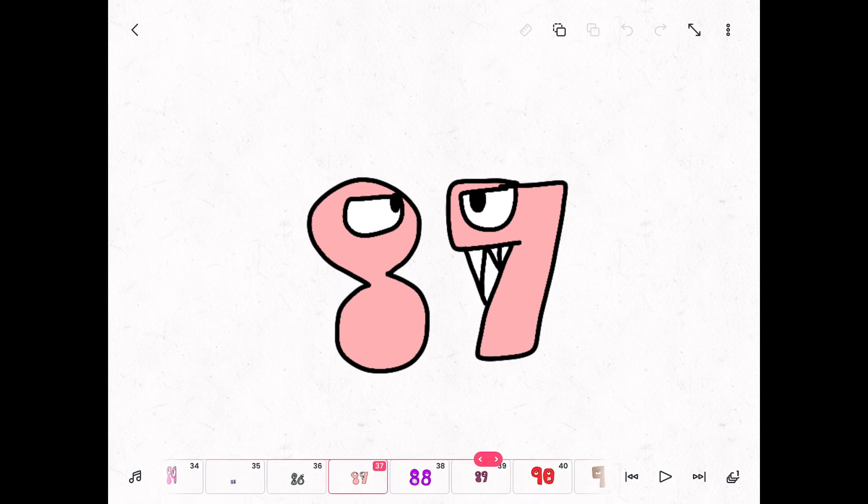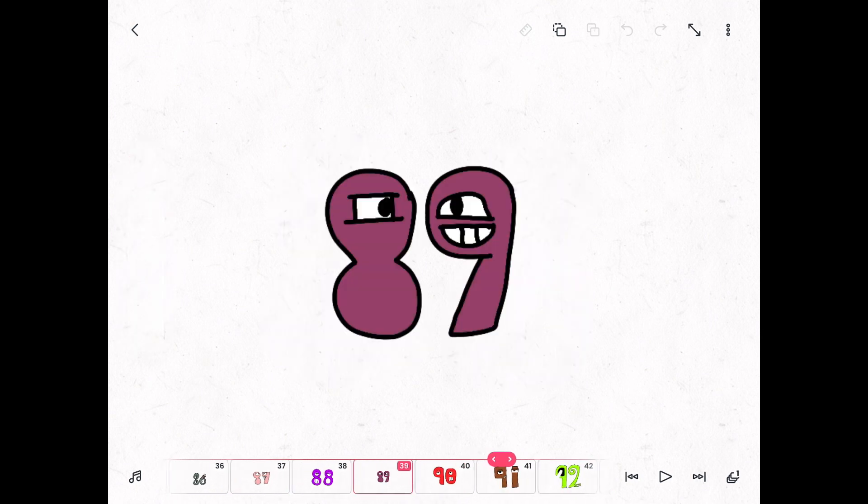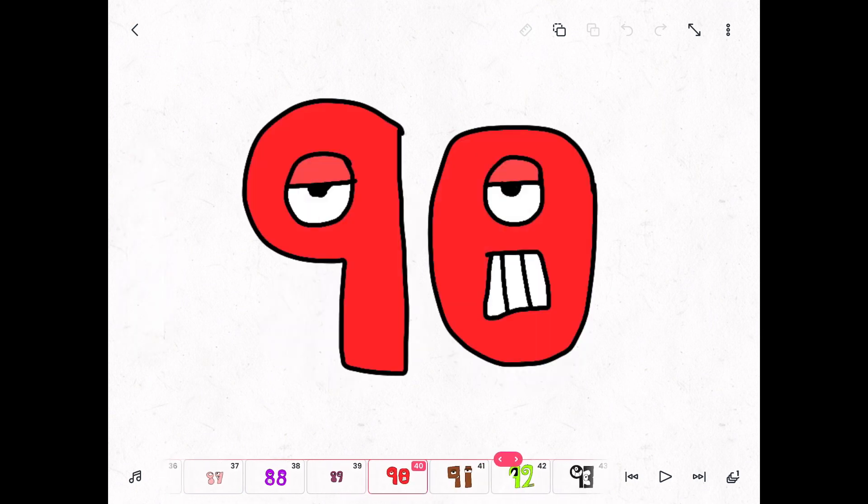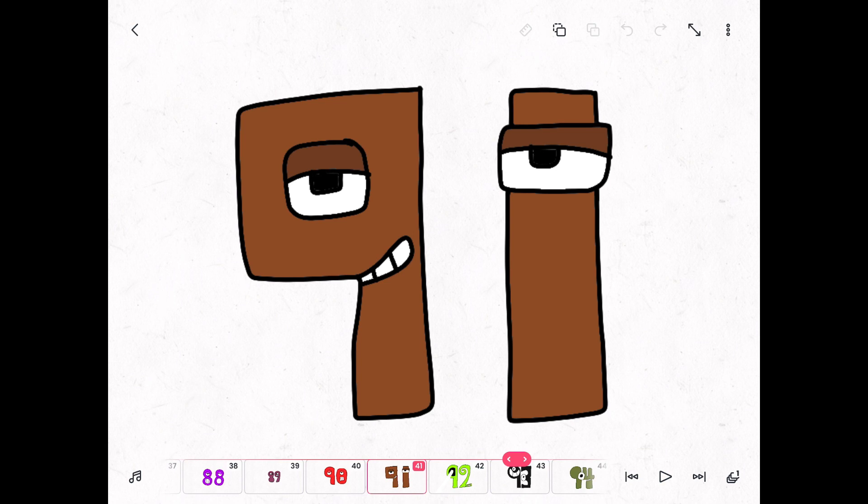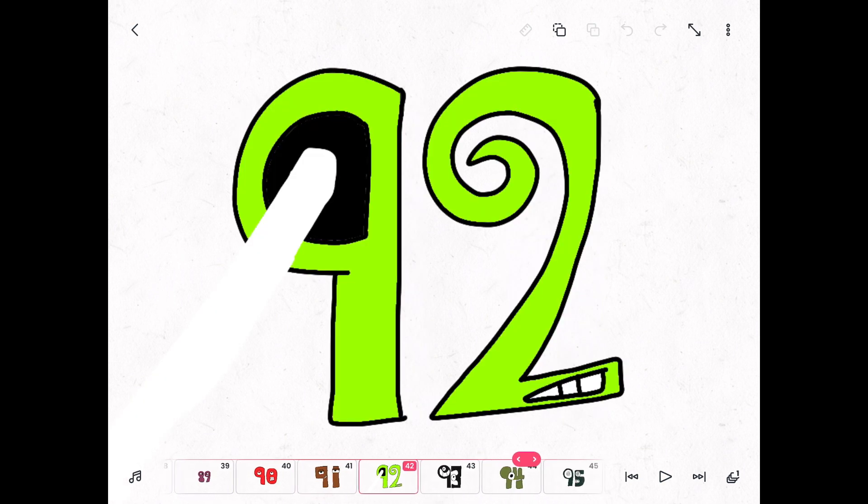Eighty-eight, eighty-nine, ninety, ninety-one, ninety-two, ninety-three.